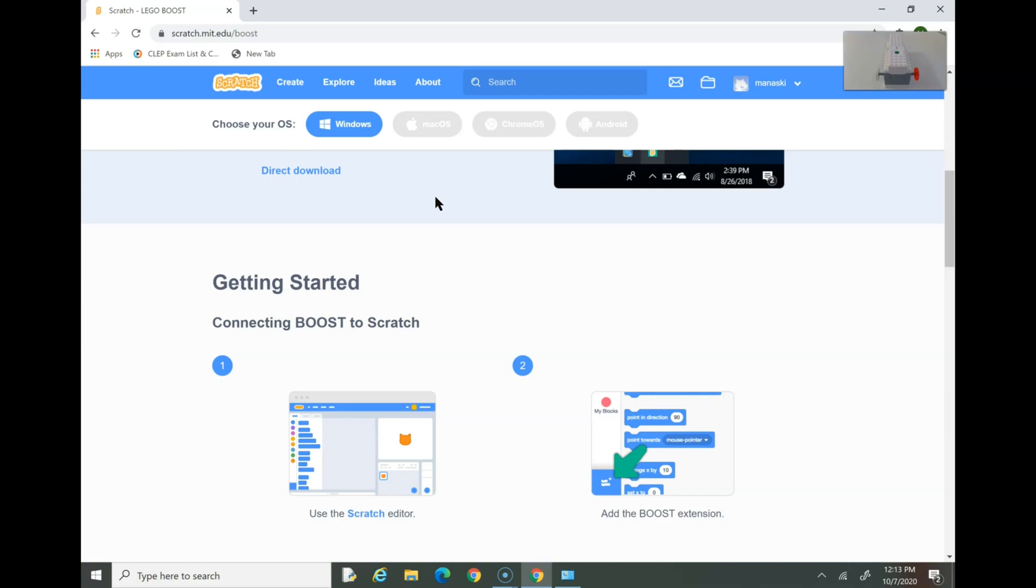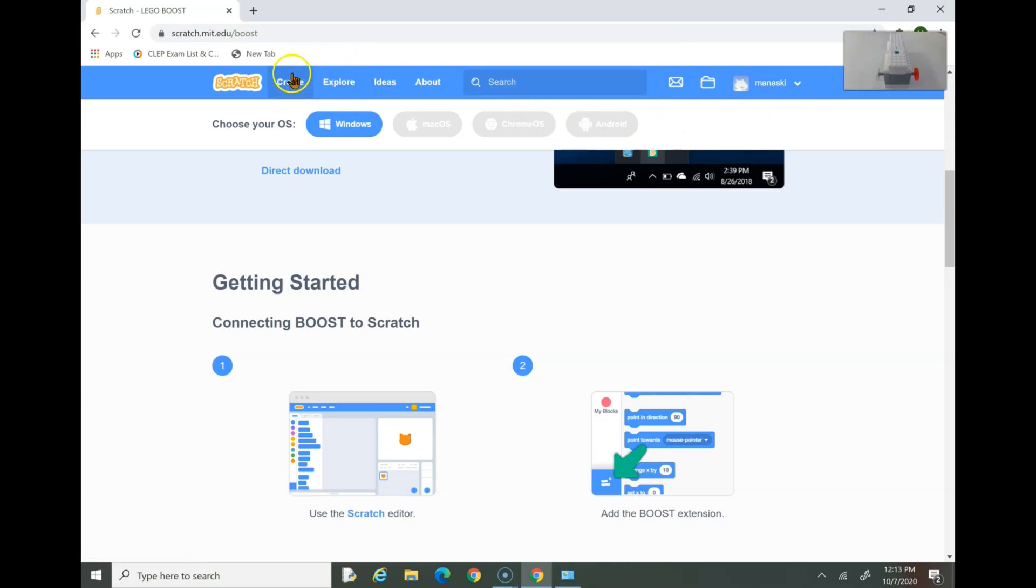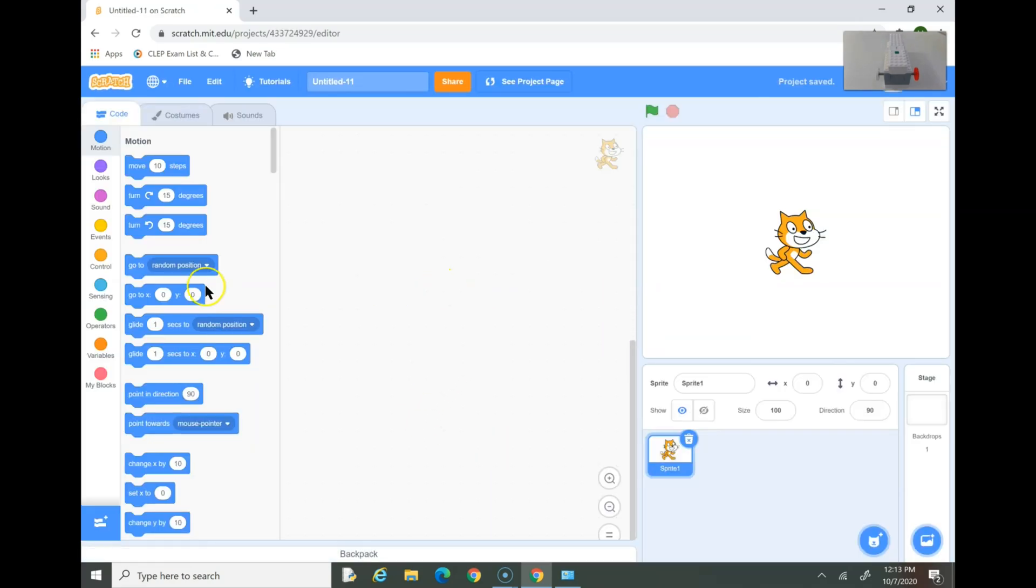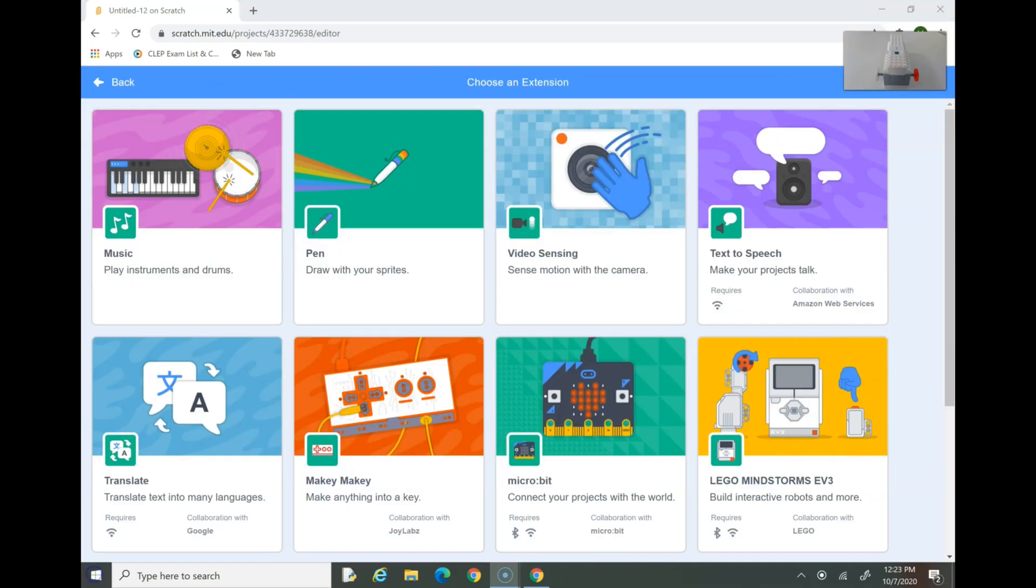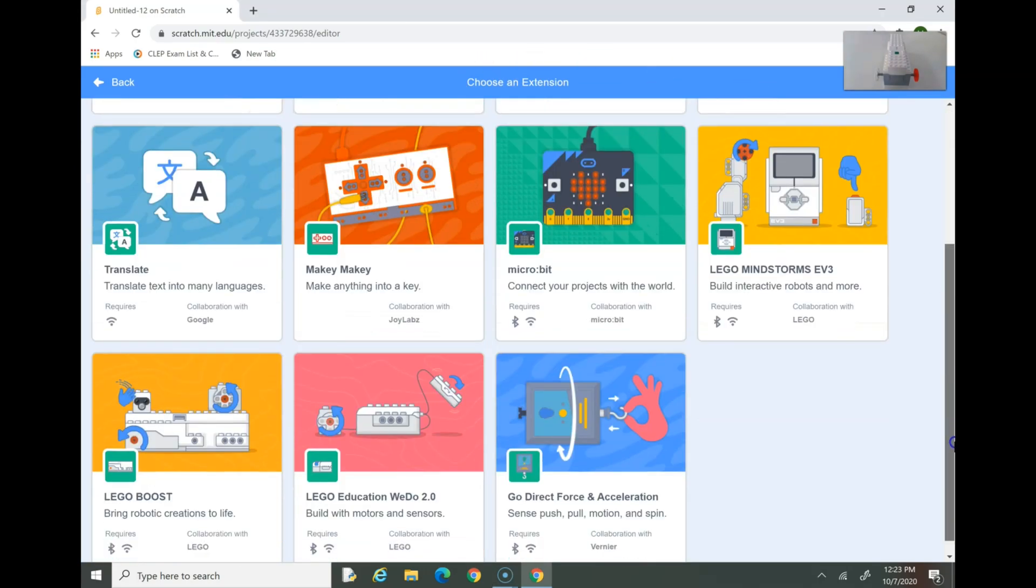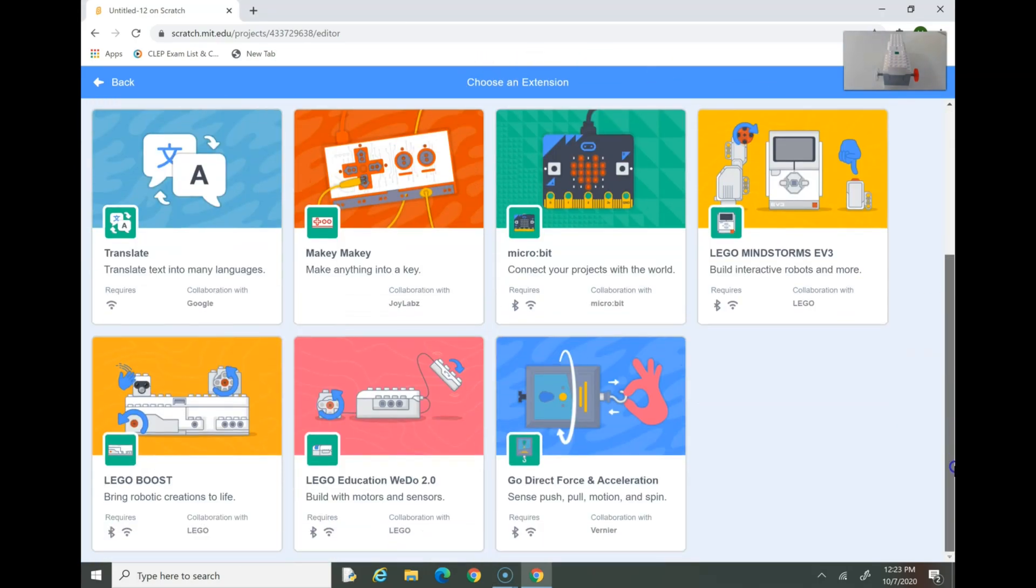So we need to connect Lego Boost to Scratch. Go to Create and make sure you have an account. If you don't have one, I'm pretty sure you can create a new one. Press Create. You can see it's creating a new one. Now go to here. This is the Add Extension button. So these are all the different extensions available. Scroll down and you should find Lego Boost.